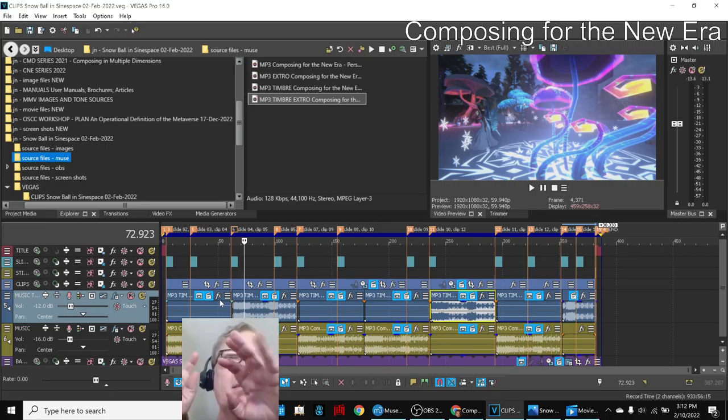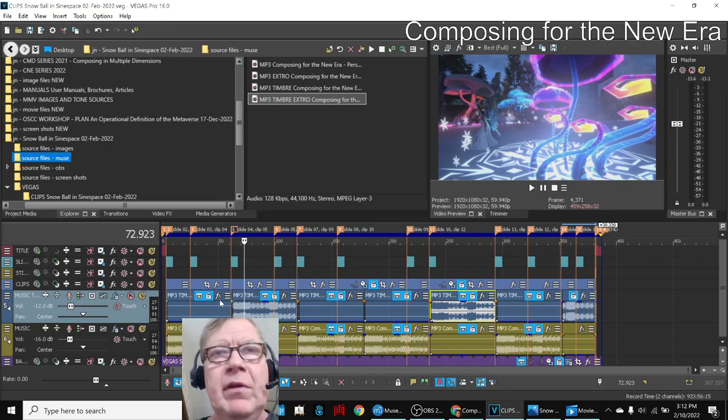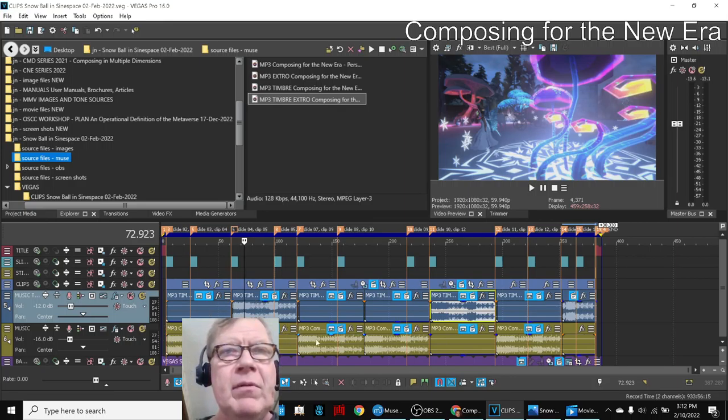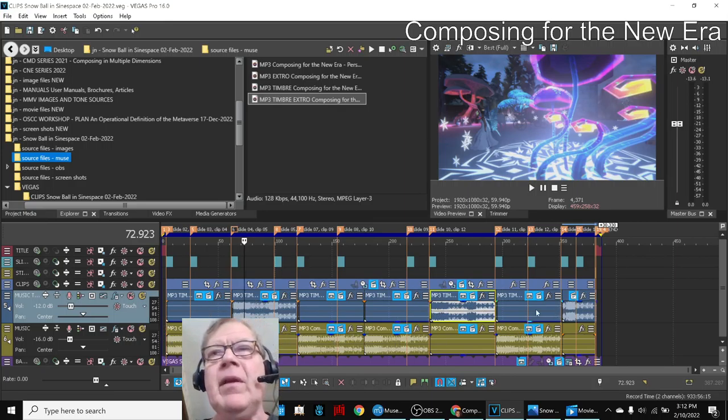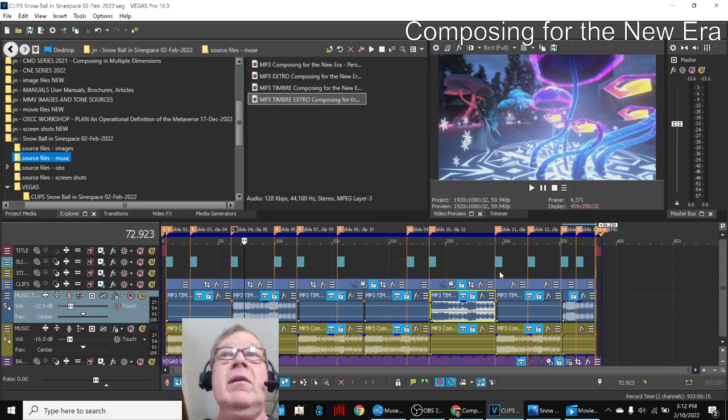Not only did we shift back and forth between still image and moving image, we shifted between piano 2D and timbre multiple-dimension music. And you can see the piano, timbre, piano, timbre pattern alternating. So we like how that turned out.